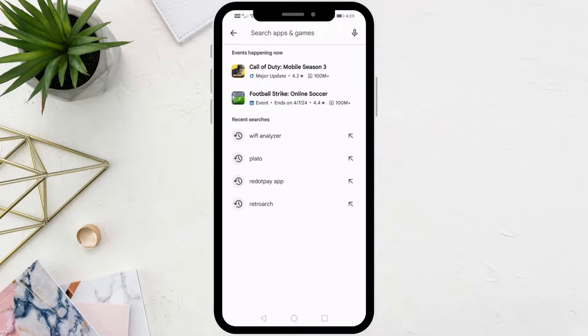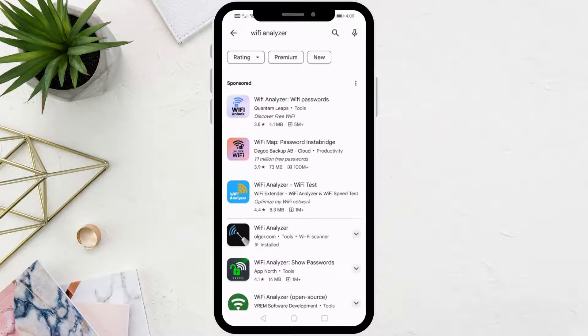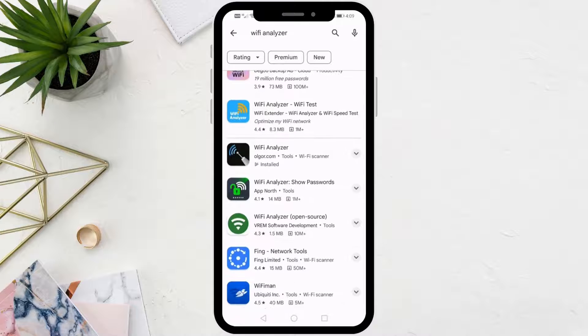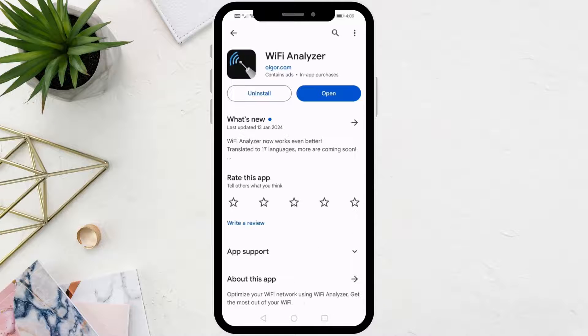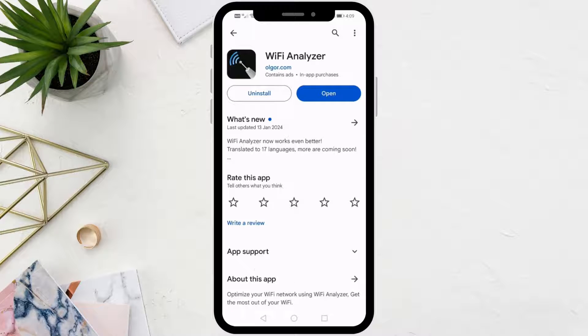Open Google Play Store. Then search for the Wi-Fi analyzer app. After that, install the application on your phone.